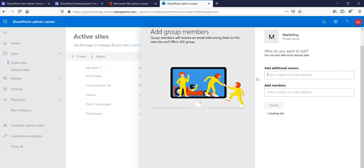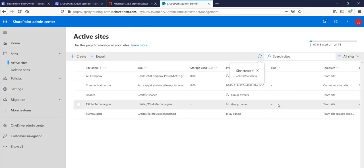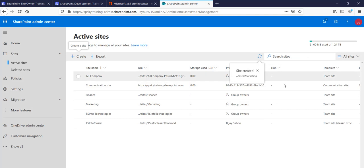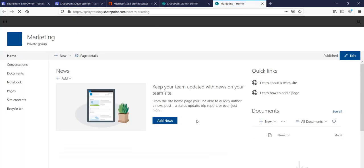I'll add a description like 'Marketing Team Site' and click Next. You can then add additional owners and members by entering their names or email addresses. Click Finish, and the site is created almost immediately — the modern SharePoint experience takes very little time. Clicking the link shows our marketing site is ready and accessible to those who have access.